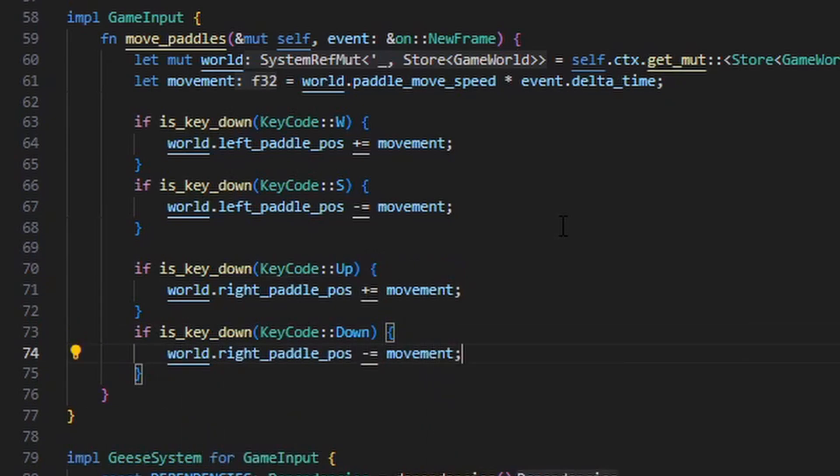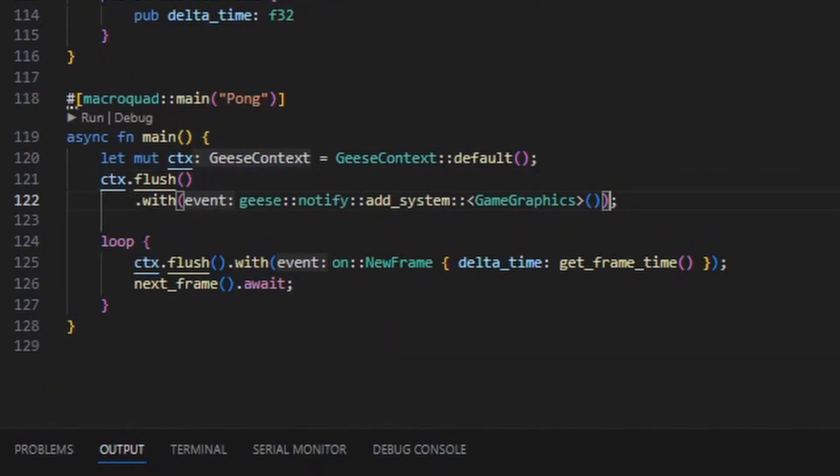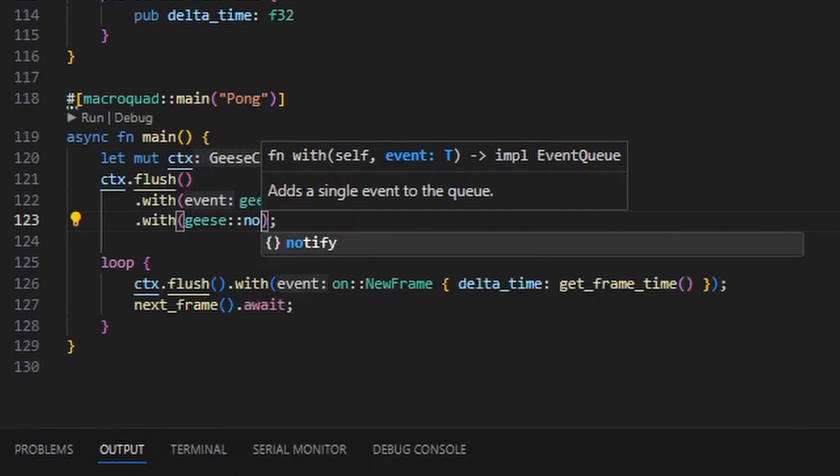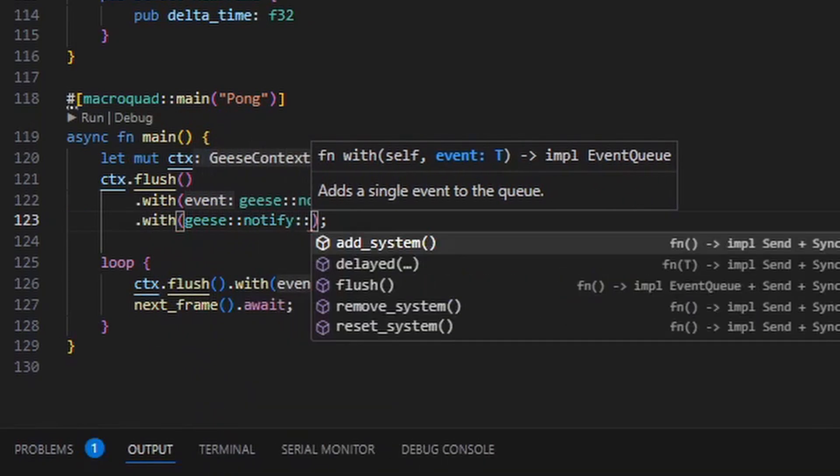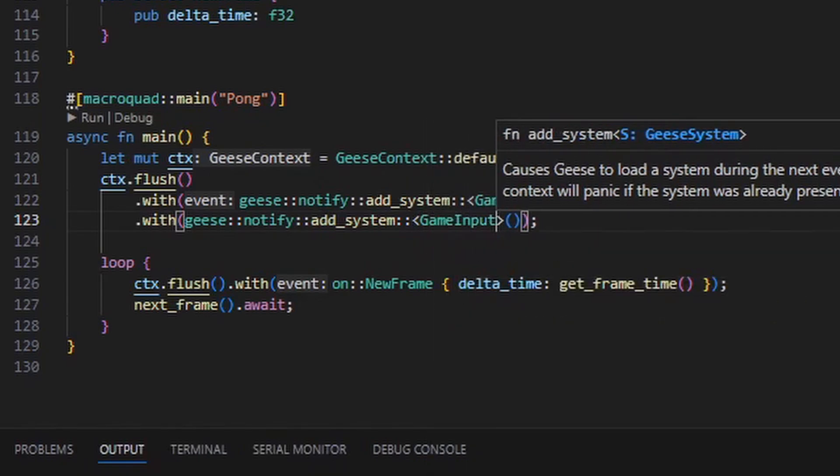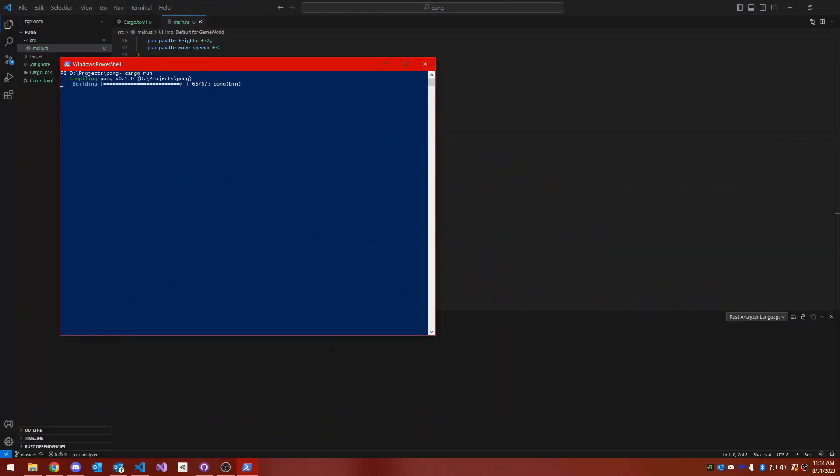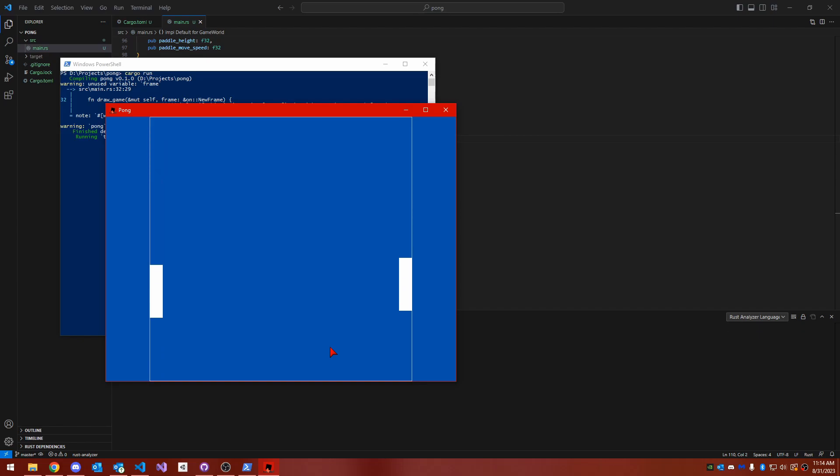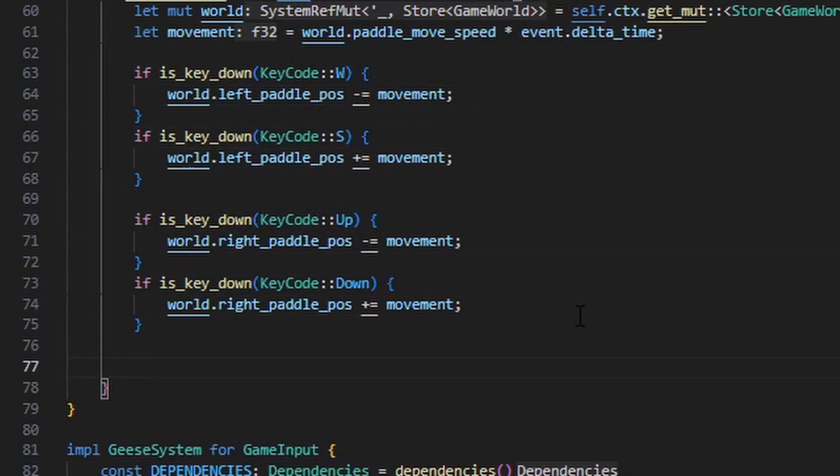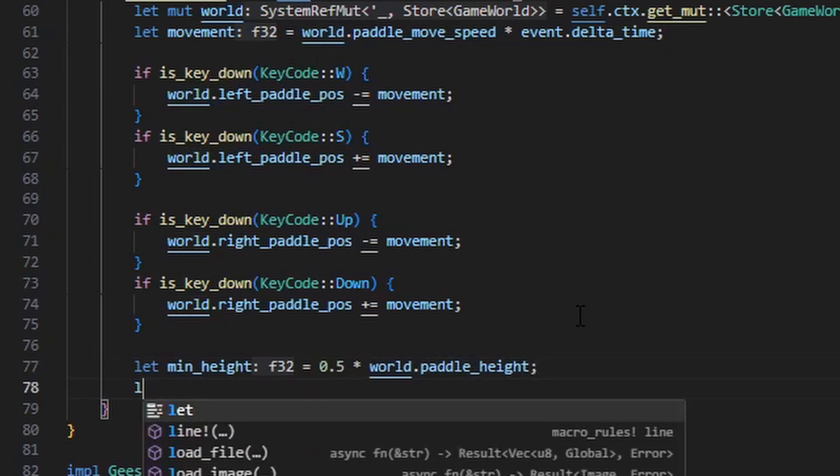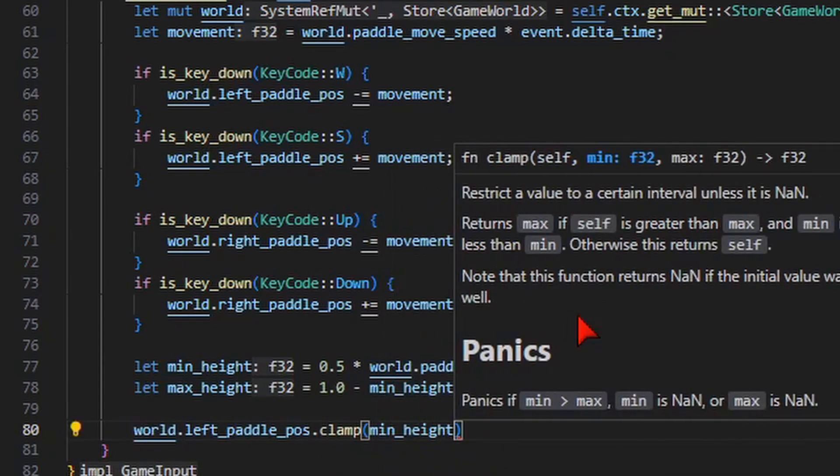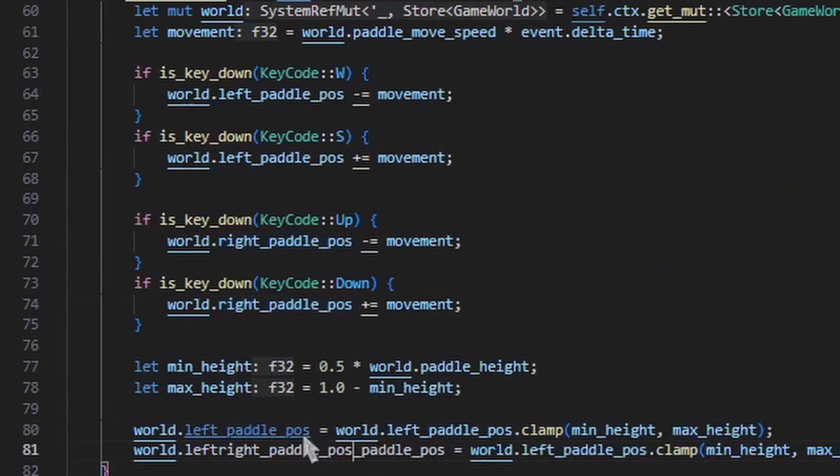Next up, because we created a new system, we have to add it to the geese context. And we can do this by adding a second event to the event cycle that occurs on startup. And we just need another add system event that instructs geese to add the game input system. If I run the game now, we have two paddles, and by using the arrow keys, I can move them up and down. There are some slight problems. The paddles can go beyond the bounds of the screen, and the movement was inverted on my keyboard pressing up made the paddle go down and vice versa.